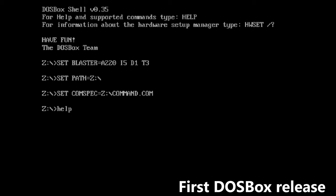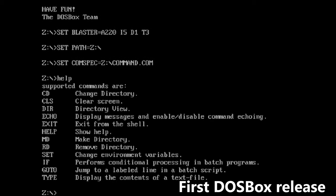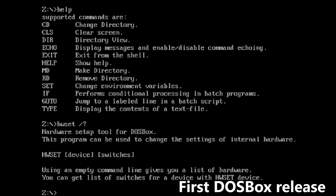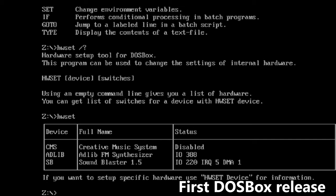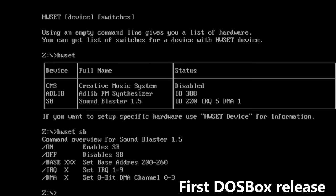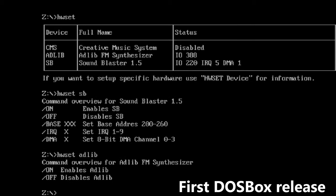DOSBox has been around for almost 18 years and it came a long way since its first release. DOSBox is an open-source project, so over these 18 years there have been many attempts by third parties to modify it, fix problems, or add features that the original team refused or couldn't add.